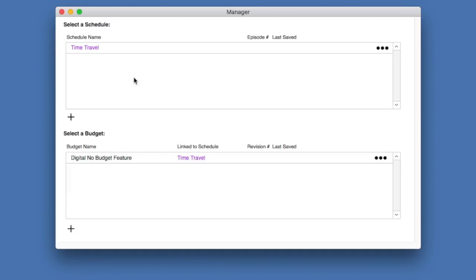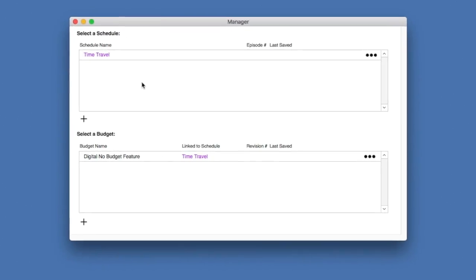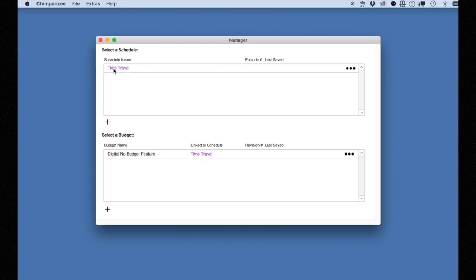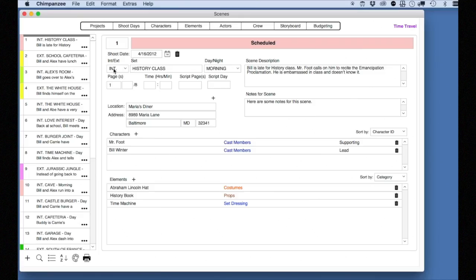To select a schedule, simply click on it. You will be taken to the scenes screen. This is where you can enter scenes. On the left, you will see the scene navigator. Select any scene to go to it.